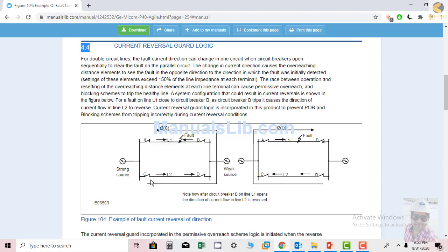For example, you have two parallel lines. If there is a fault on one line — the line between A and B where there is a real fault — and you find that the healthy line also trips, this could be because of current reversal taking place in the healthy line C and D. If the current reversal logic is not enabled and proper settings are not provided, it is possible that with the faulty line, the healthy line also trips.